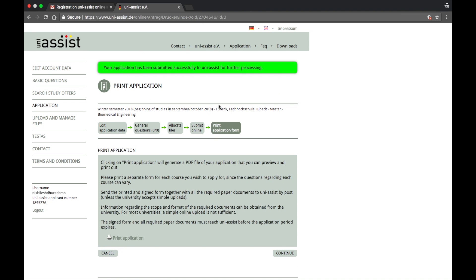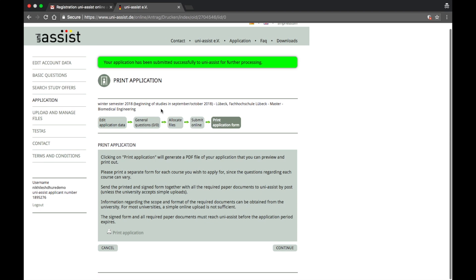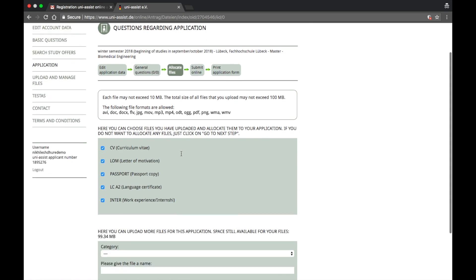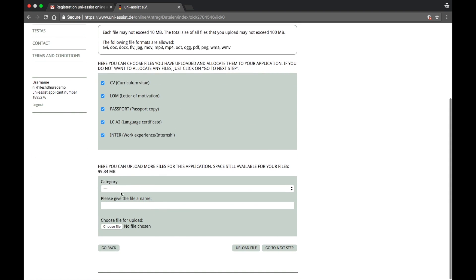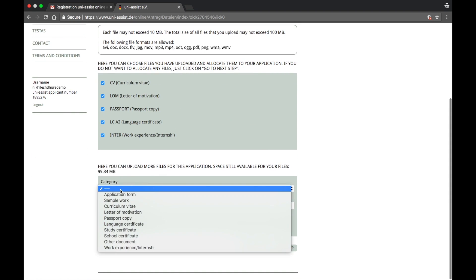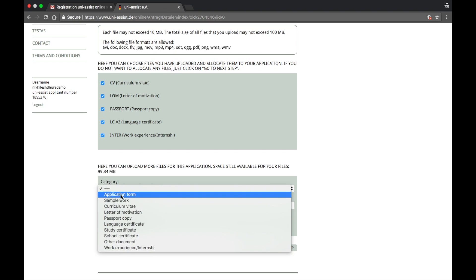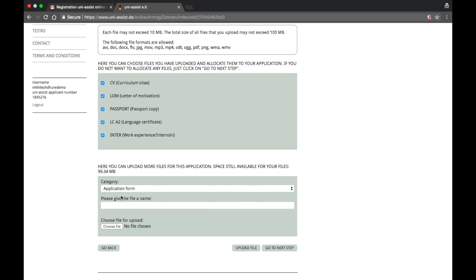Okay, once you have done scanning that, you have to come back to allocate file and go to category and then application form. Alright, this is the application form. Then you have to do the same process so that it can reflect here in the list of your applications.